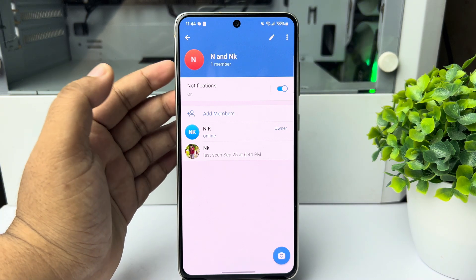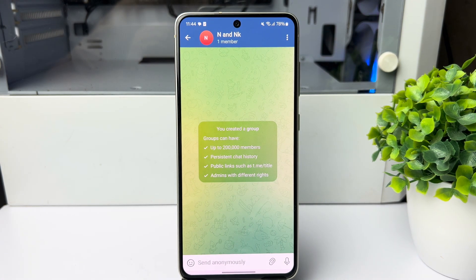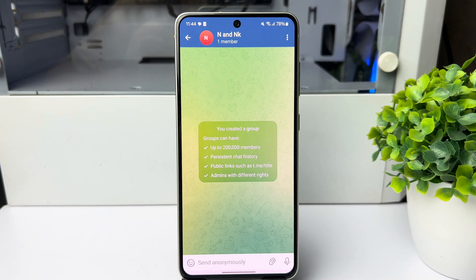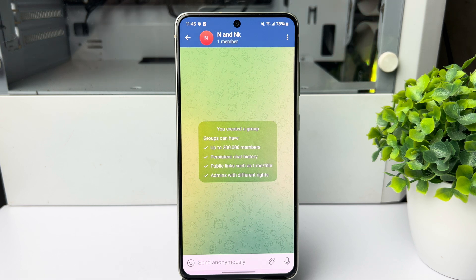Now whenever this admin sends any message to the group, the message will be sent as anonymous. Note that to send anonymous messages in a Telegram group, make sure you are the owner or admin of the group. Without admin privileges, no one will be able to send anonymous messages. That's it for now, thanks for watching.